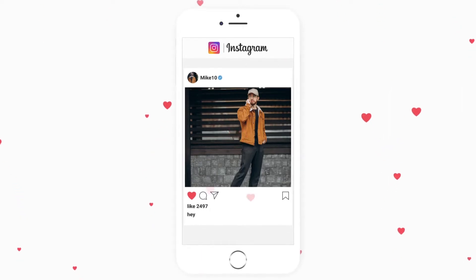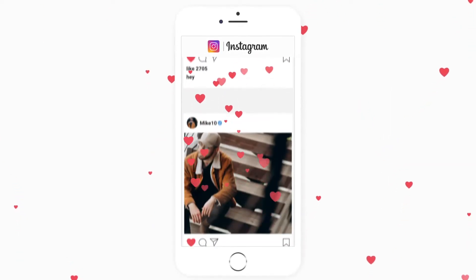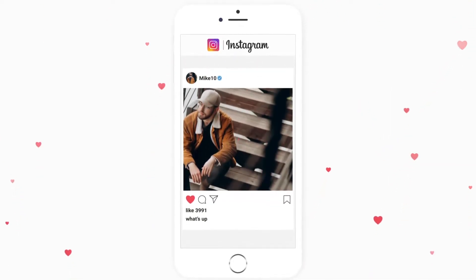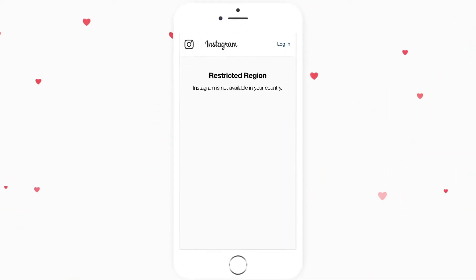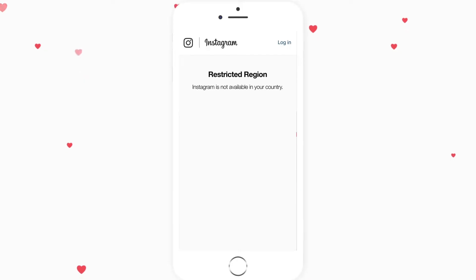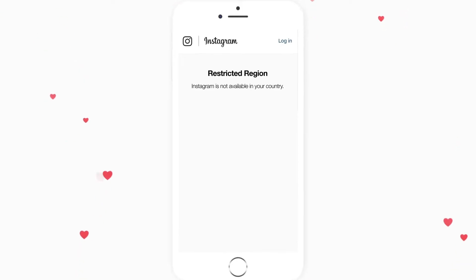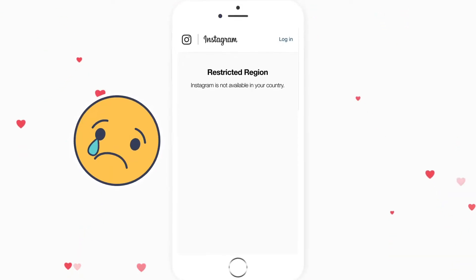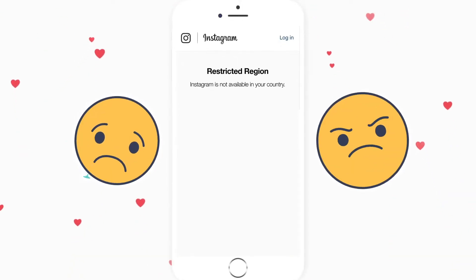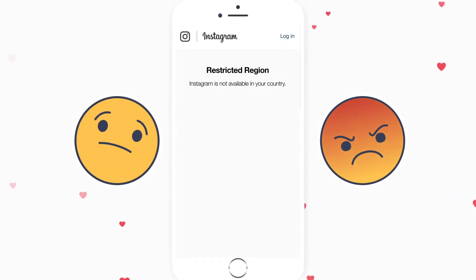Instagram is one of the most popular social media platforms, but in some countries you may have no chance of even skimming through it without knowing how to change your location on Instagram.